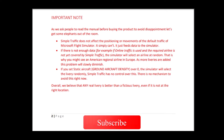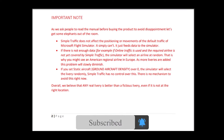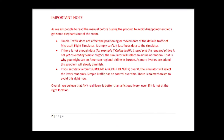Simple Traffic does not affect the positioning or movements of the default traffic of Microsoft Flight Simulator — it simply can't. It just feeds data to the simulator. If there is not enough data, for example if online traffic is used and the required airline is not yet covered by Simple Traffic, the simulator will select an airline at random. That is why you might see an American regional airline in Europe. As more liveries are added, this problem will slowly diminish. If you set static aircraft ground aircraft entity over zero, the simulator will select the livery randomly — Simple Traffic has no control over this, and there is no mechanism to avoid this right now.